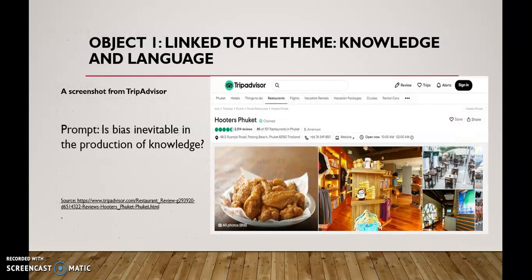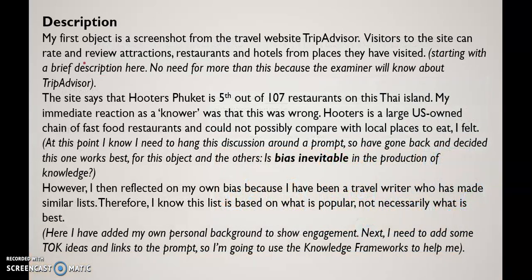This is the first object I was talking about — the TripAdvisor screenshot. The prompt I settled on is: 'Is bias inevitable in the production of knowledge?' I've got the picture of my object and a source — don't forget to put a source in for the image if you're using one. This is my initial description; the sections in italics and in brackets are just me explaining what I was thinking. Initially I just need to describe the object. I don't want to take too long doing this because I've only got about 320 words or so for each description, so the initial part needs to be fairly short.